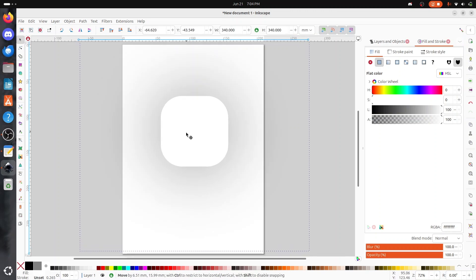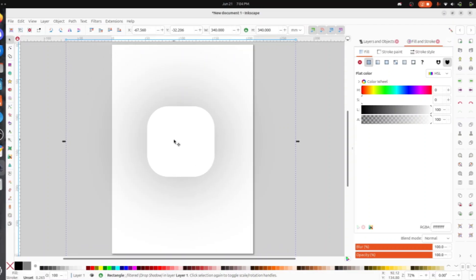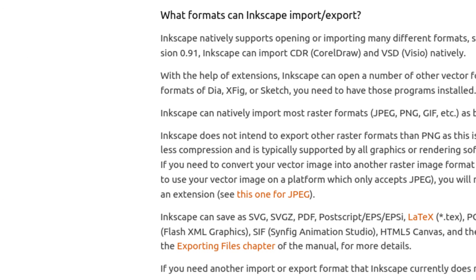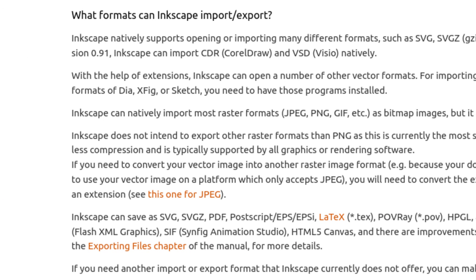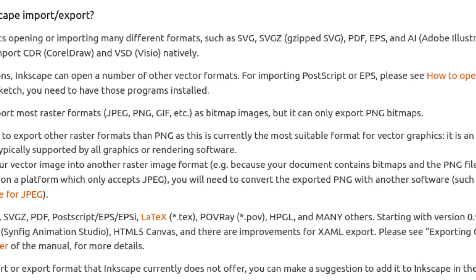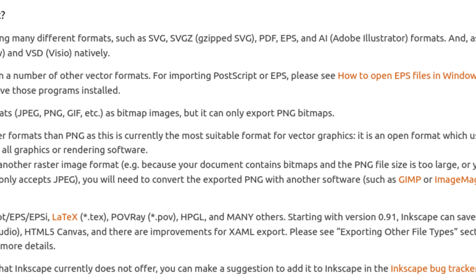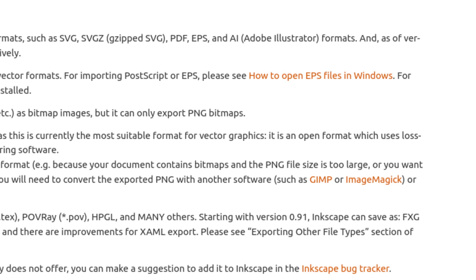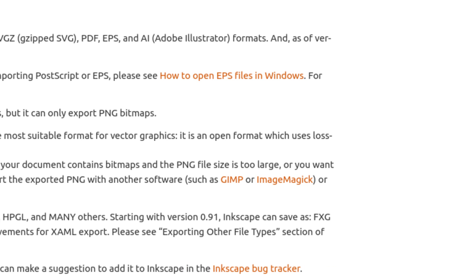For file formats, Inkscape supports SVG which is the default, PDF, EPS, AI, CDR, VSD, and many more.